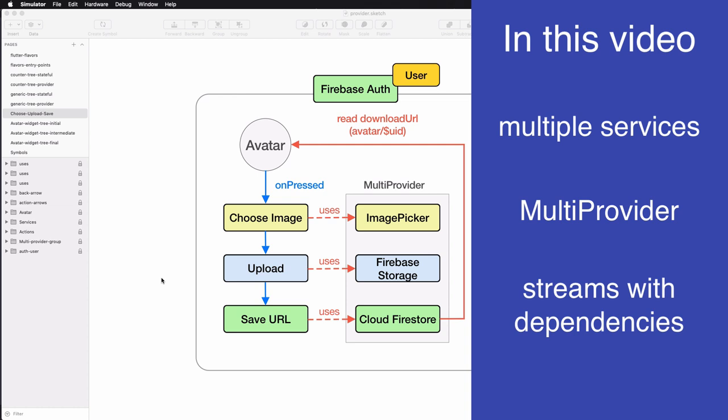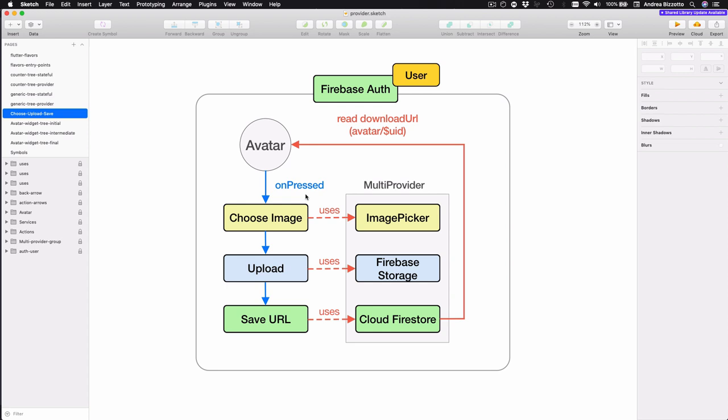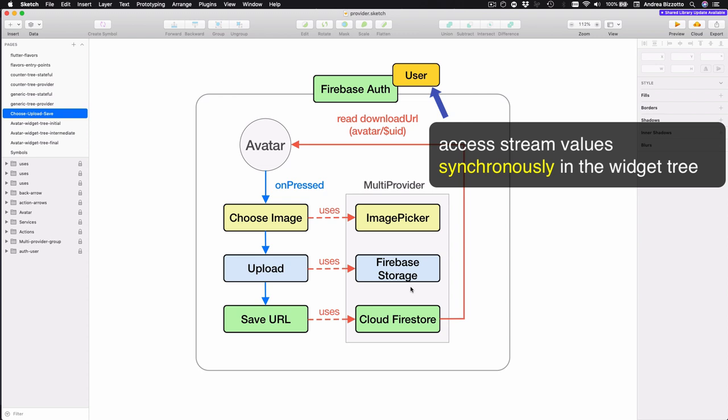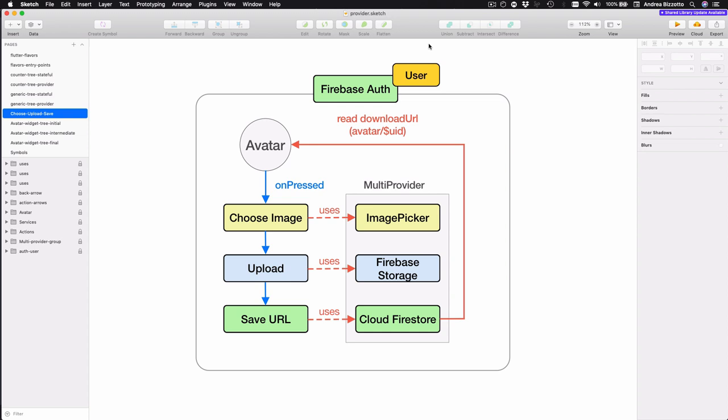Our implementation needs to be user specific so that different users can have different avatars, and this means that we need to store data in different locations in Firebase storage and Cloud Firestore based on the user ID. By using provider we will learn how to make the user object synchronous and accessible to a widget subtree, and we will see that this has some profound advantages and discover how we can make stream values accessible in descendant widgets.